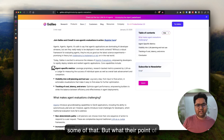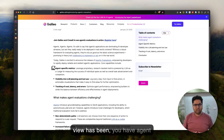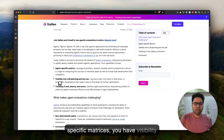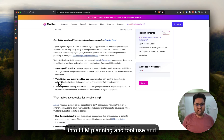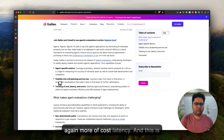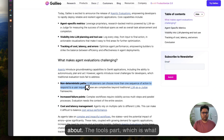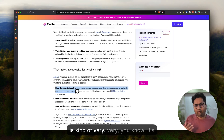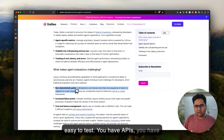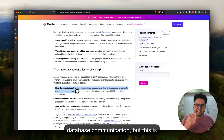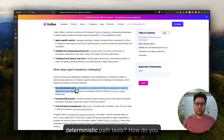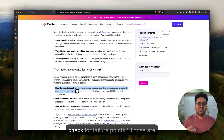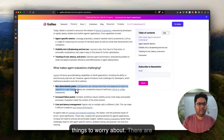Galileo's point of view is that you need agent-specific metrics, visibility into LLM planning and tool use, and tracking of cost and latency. The tools part — which is usually the deterministic path — is relatively easy to test. You have APIs, you have database communication. But the hard part is the non-deterministic path: how do you test it? How do you check for failure points? Those are the key things to worry about.